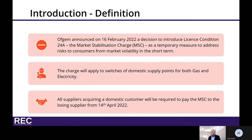All suppliers acquiring a domestic customer will be required to pay the MSC to a losing supplier from the 14th of April 2022, initially for a six-month period, with the option for Ofgem to extend the scheme for a further six months.